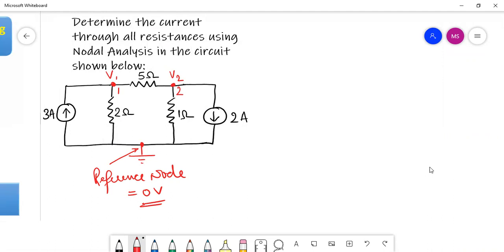Now we will apply nodal analysis. To apply nodal analysis, we apply KCL on every independent junction. We assume some current is flowing in these branches and assign directions. Let us say this is current I1, I2, I3 in the 5 ohm resistance, I4, and I5. You can take any direction of the current — that is up to you. Then give notation to those currents: I1, I2, I3, I4, I5, and so on.